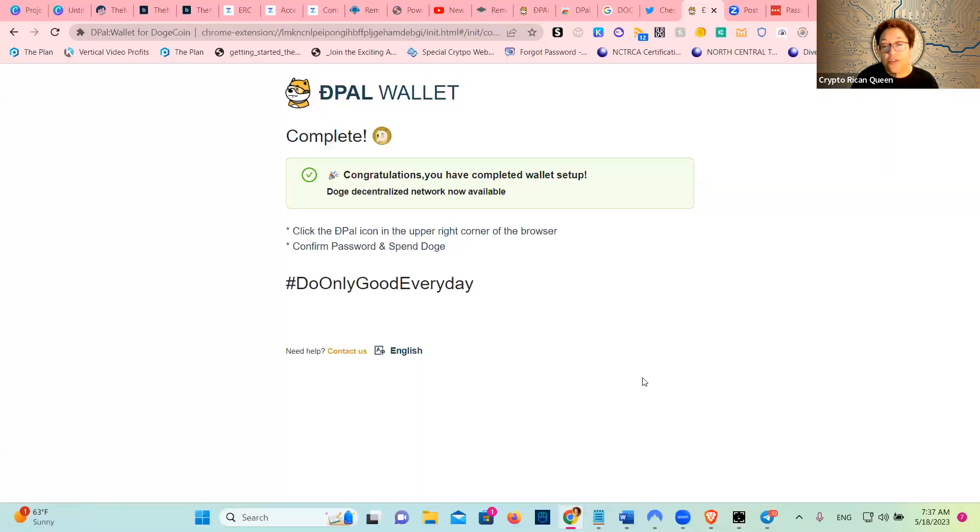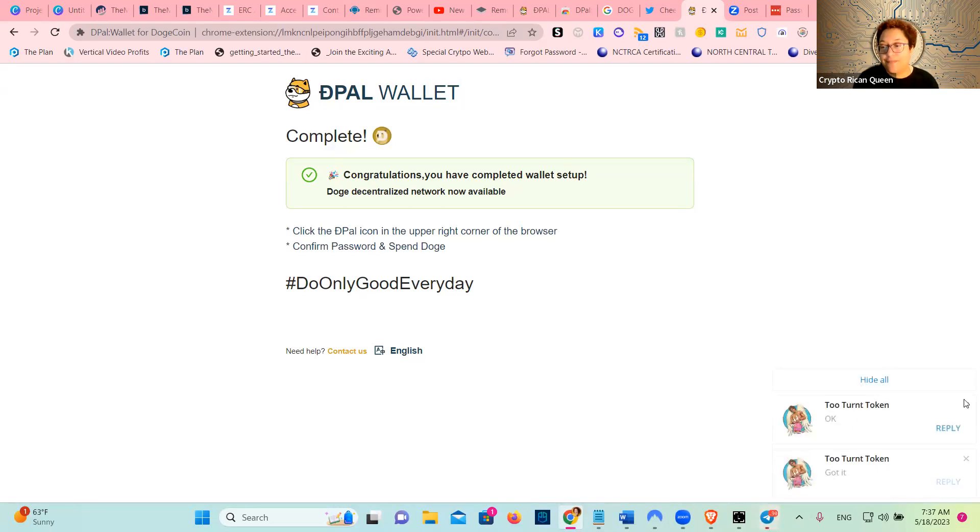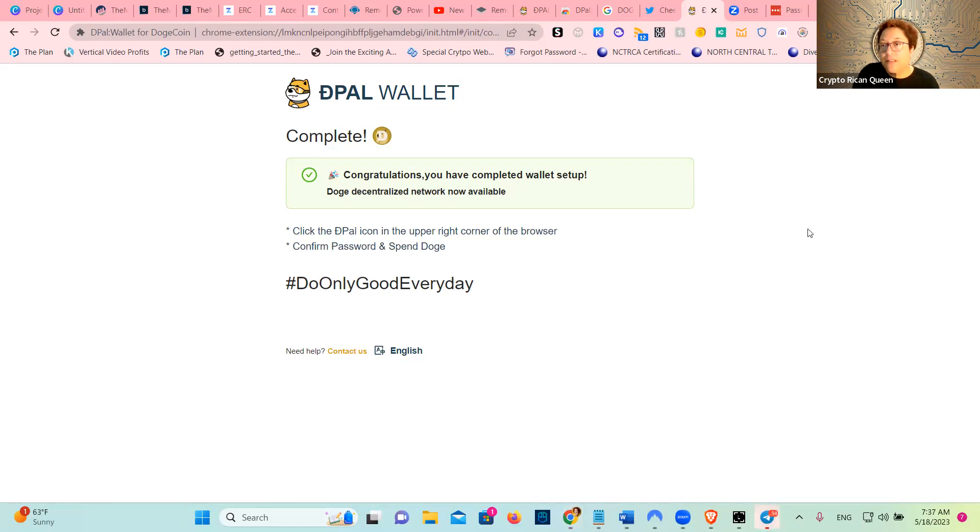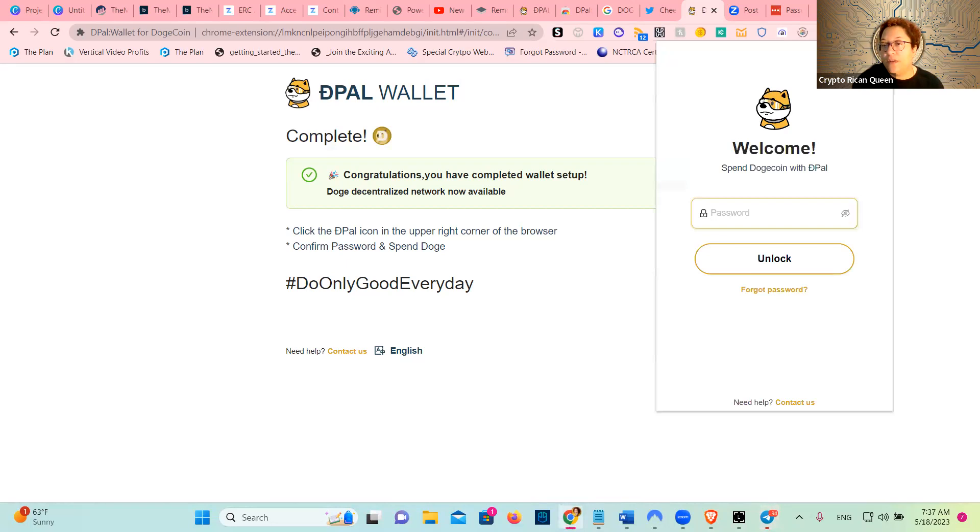Then you confirm, and now congratulations, your wallet is done. So now we can go here and put the password there. I'm going to put the password because I don't want people to look at it.